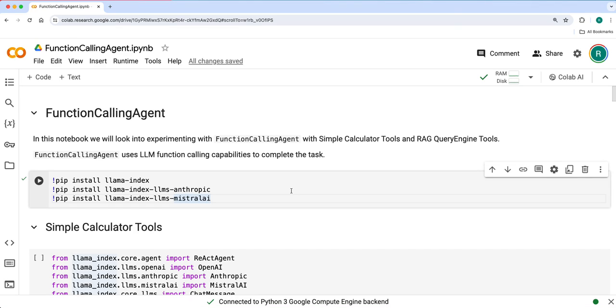Hello everyone, Ravi here from Lamaindex. Welcome to another video in the agent's tutorial video series.